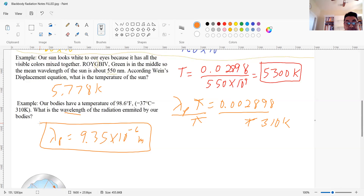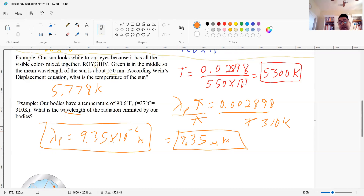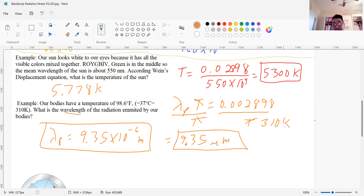That result — 9.35 times 10 to the negative 6 meters — is in micrometers, which places it in the infrared light range. So we radiate infrared radiation. That's where we can take an infrared lens and see the infrared radiation our bodies emit. Let me do one more example because I want you to see something important.